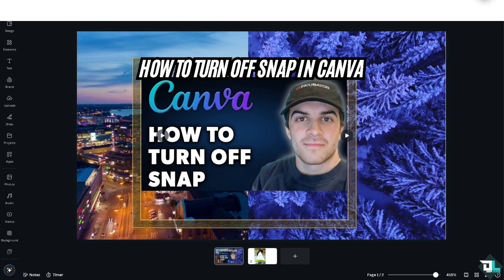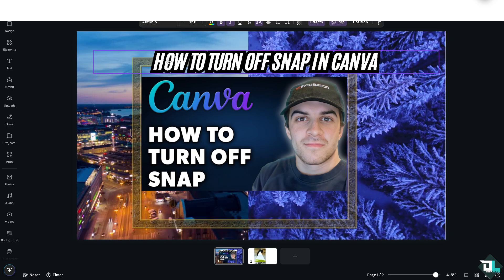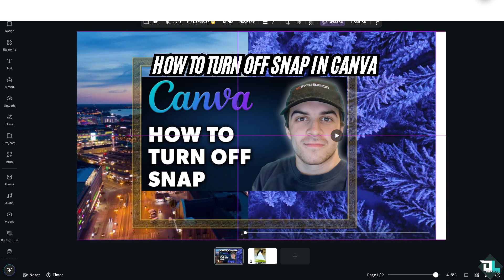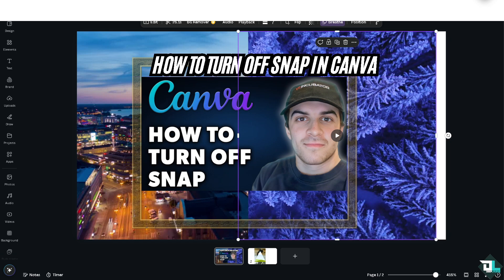Turning off the snap feature in Canva can help you position elements more freely without them snapping to grids or other elements. Snap is the lines that you can see — for example, this text box right here, you see the grid kind of line that is snapping. It's there to give you control over element placing, enabling you to position objects exactly where you want them without automatic alignment.